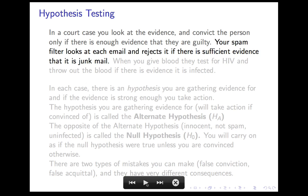Your spam filter looks at each email with a similar point of view. It looks for evidence that it is spam, and it throws away — or sticks into the junk folder — any email for which it finds sufficient evidence that it's junk mail. If there isn't sufficient evidence, whether because it's obviously not junk or because it just can't tell, it lets it pass through.